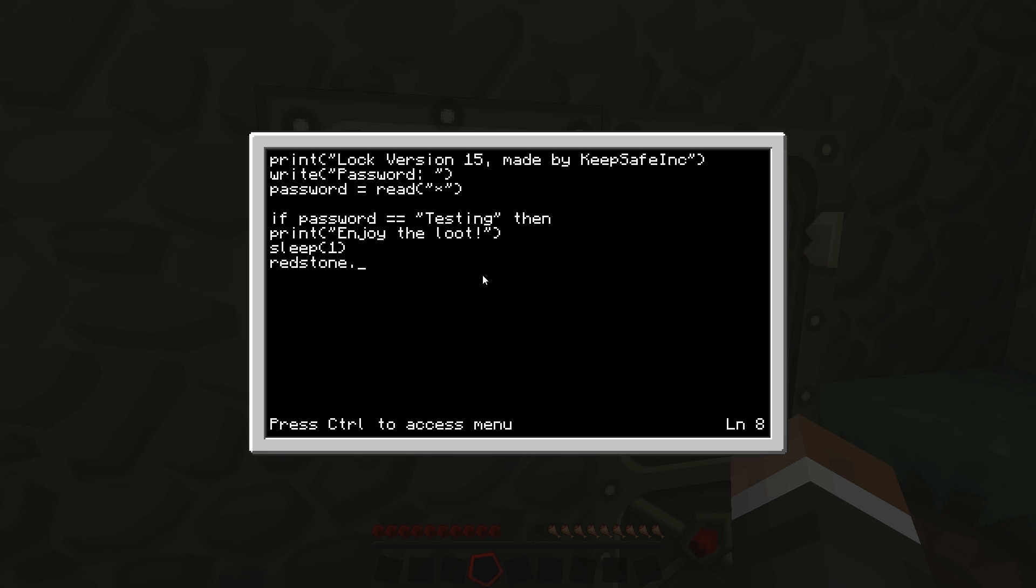We're going to redstone dot set output with a capital O to signal, and we're going to go close brackets, right, because it's to our right, comma space true.